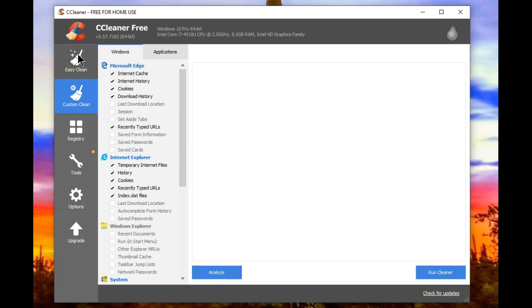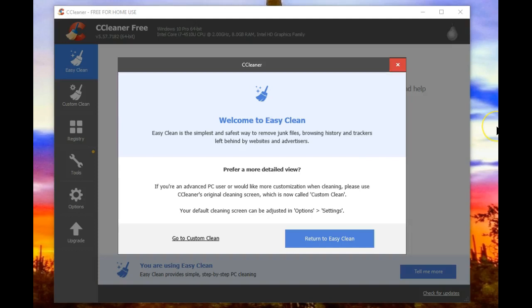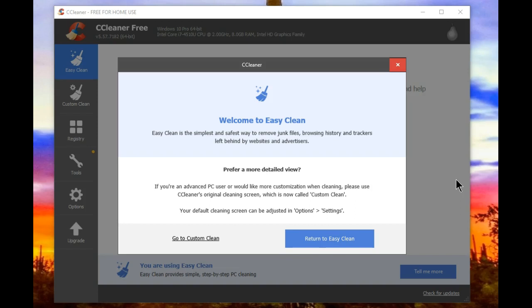Let's go through Easy Clean and see what's new. Easy Clean is the simplest and safest way to remove junk files, browsing history, and trackers left behind by websites and advertisers. As I said, if you want a more detailed view, then go back to the Custom Clean.